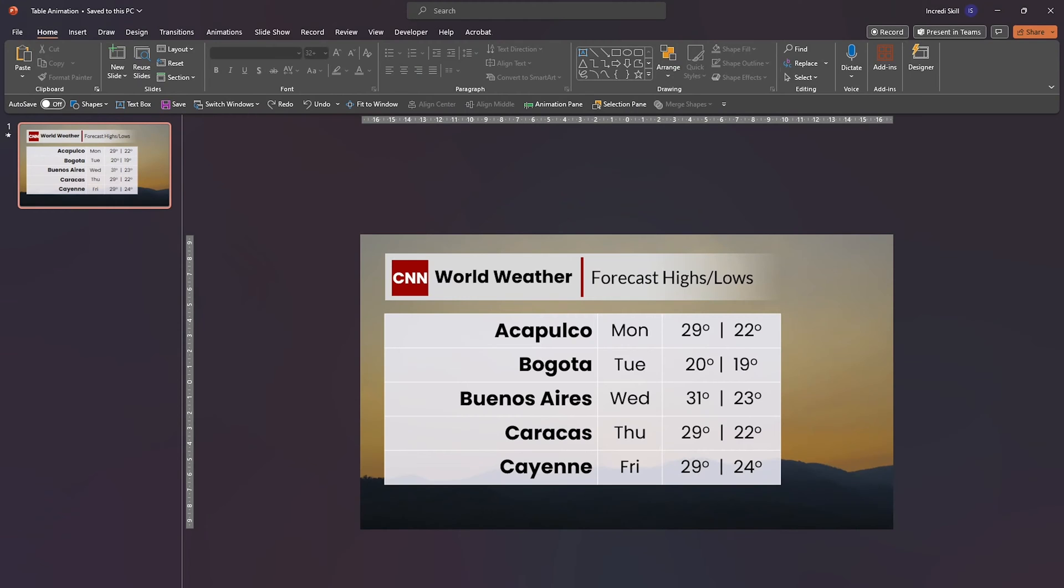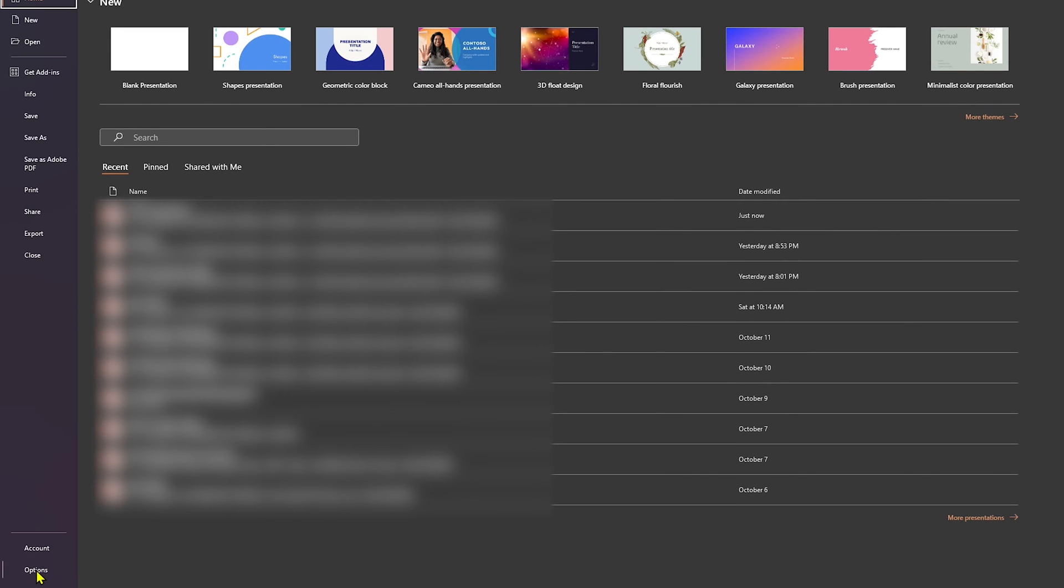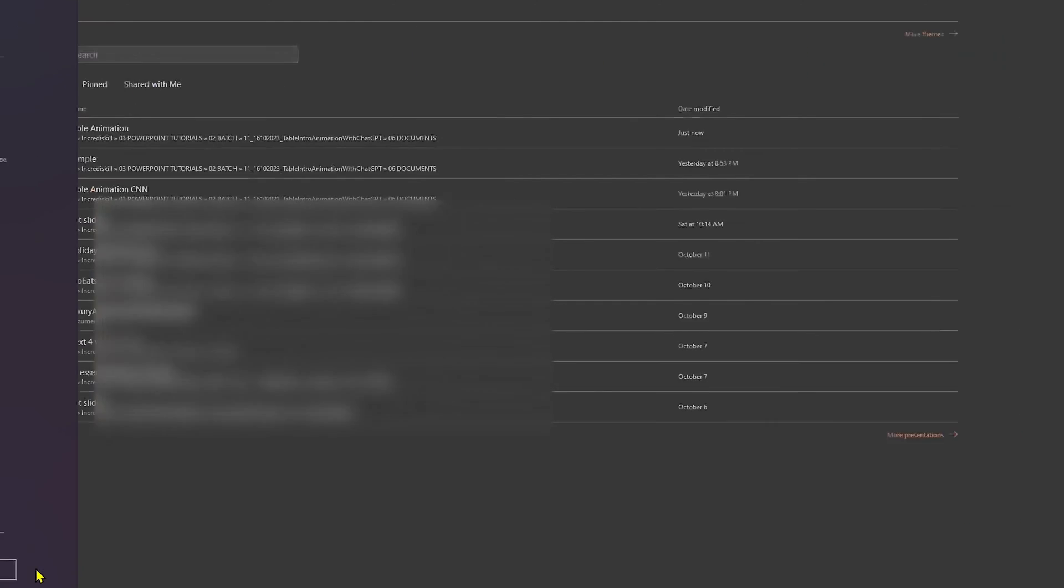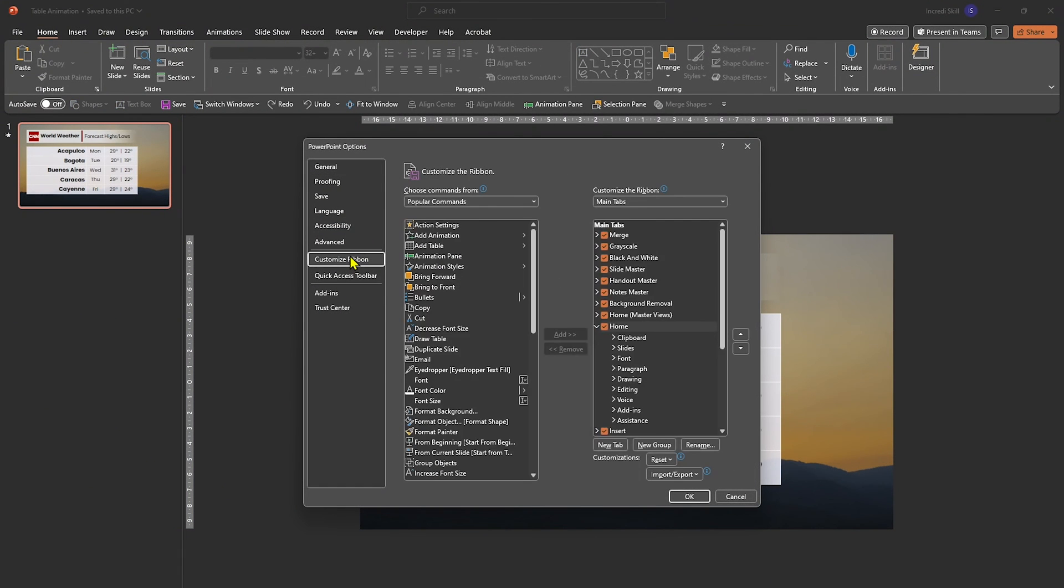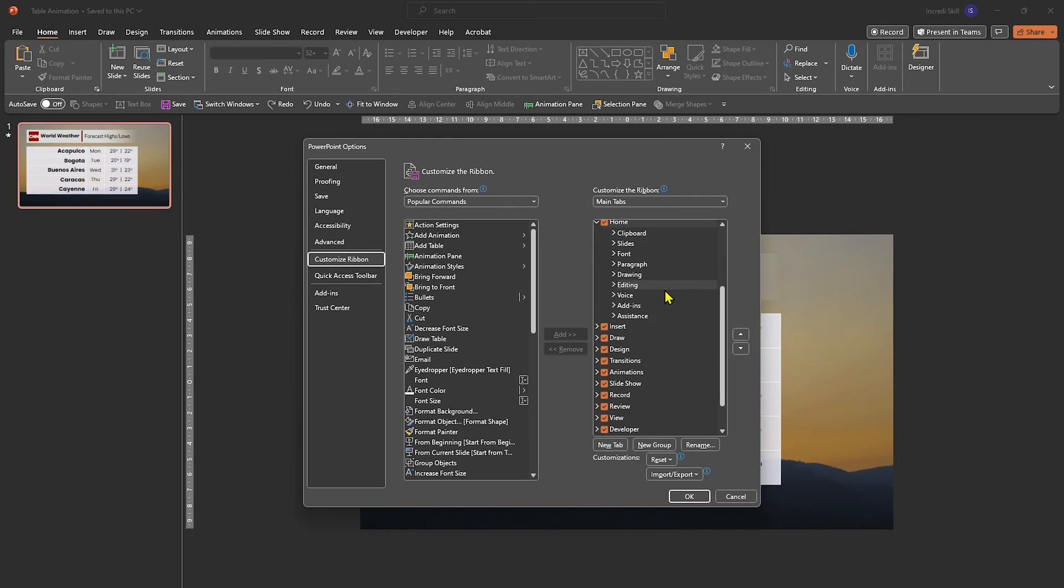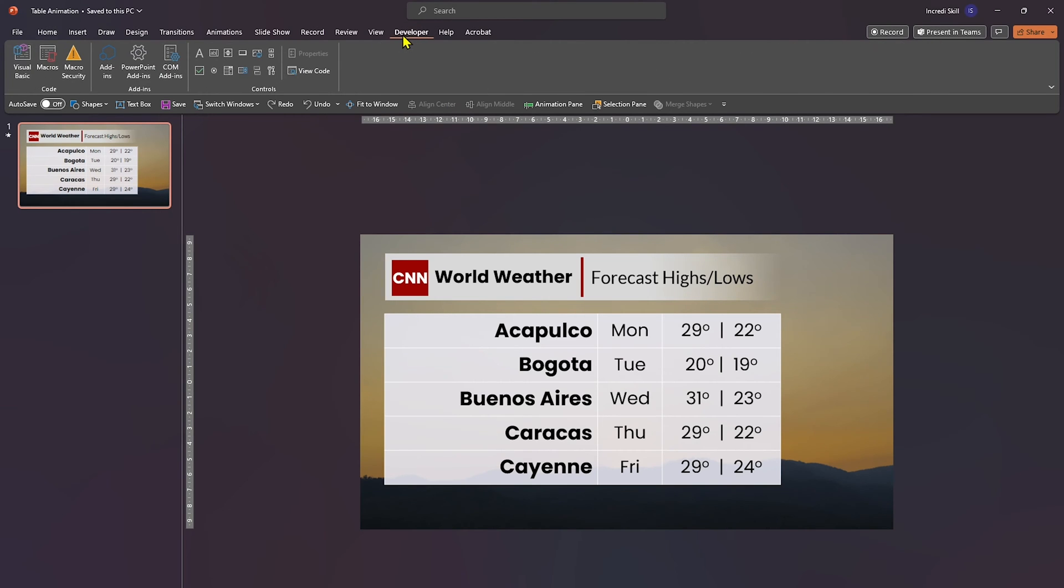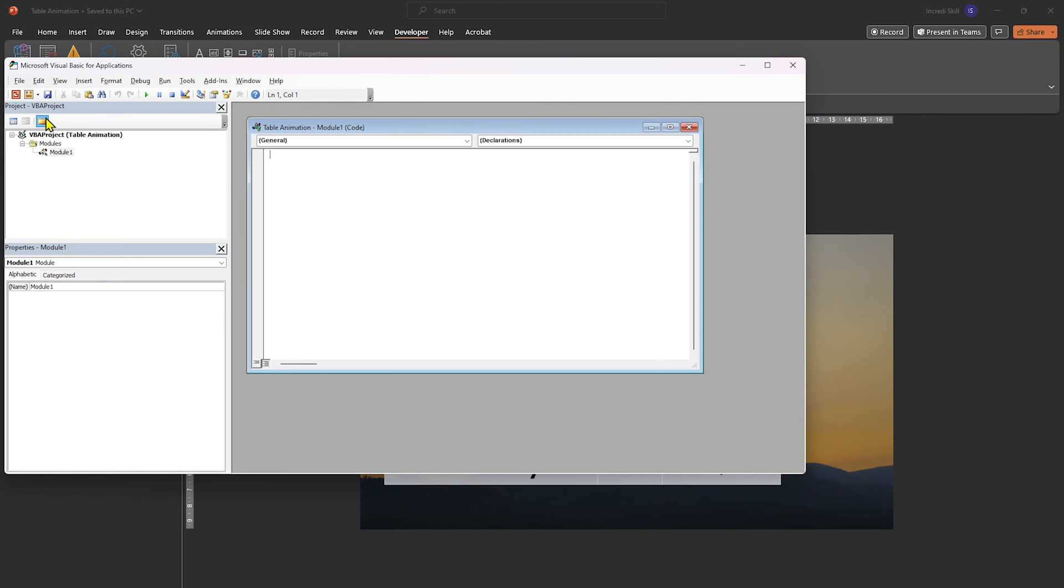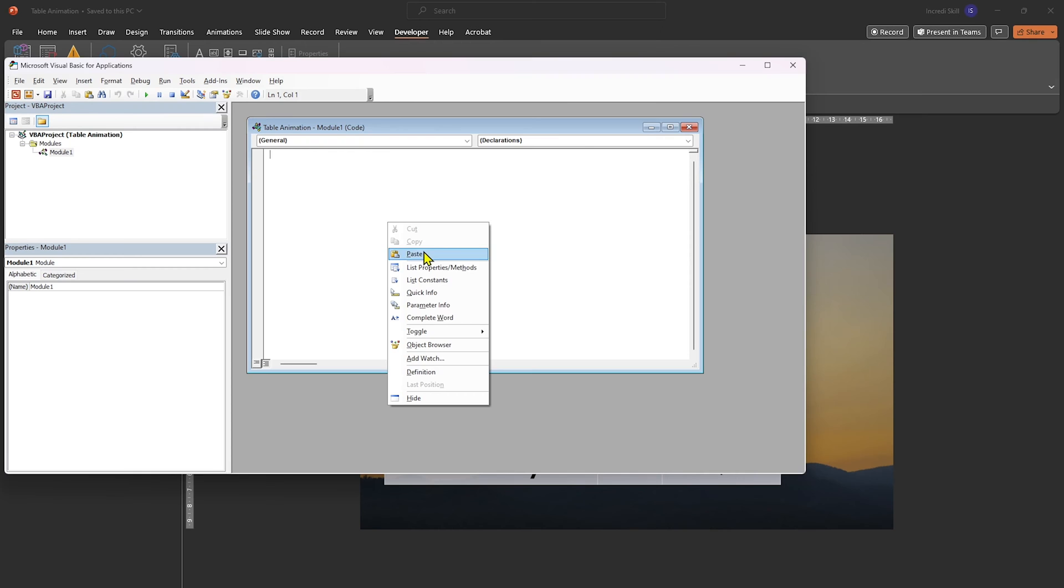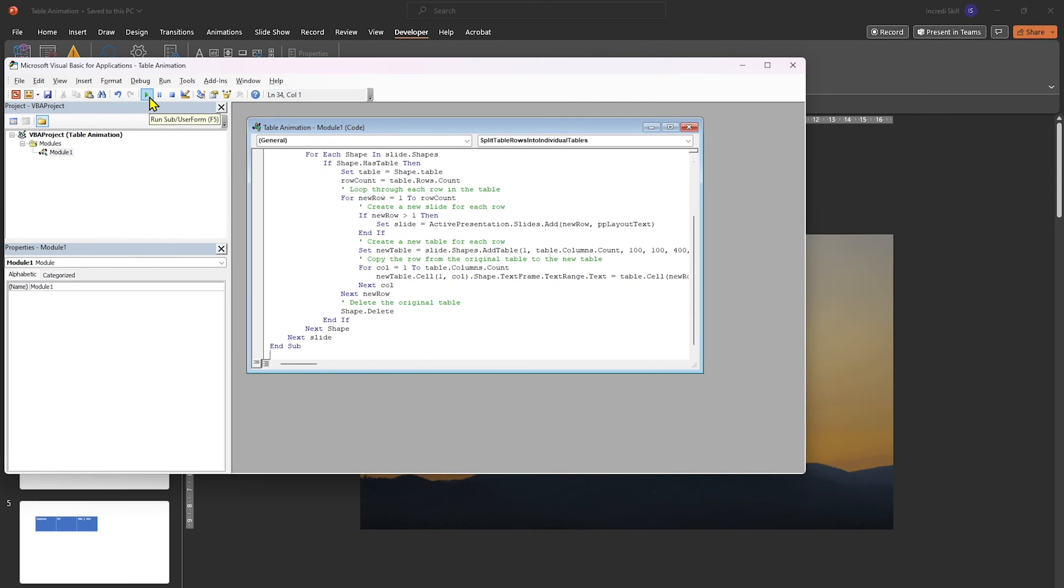First, we have to enable developer tab. Open file, click on option, then on customize ribbon. Under main tabs, make sure developer option is enabled. Once that is done, navigate to developer tab and click on visual basic. Select module from user form drop down. Right click on the module and paste the generated code. Then hit the run button to execute the code.